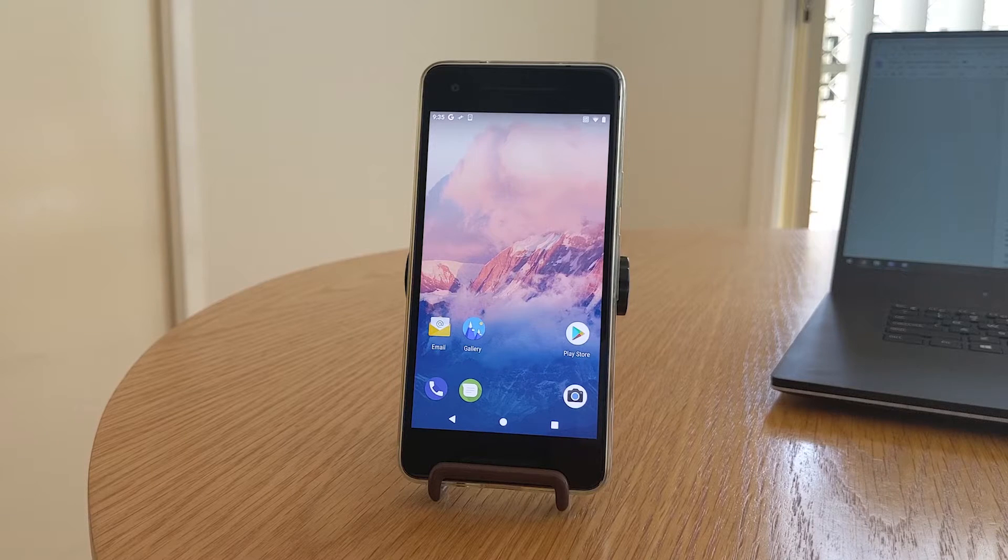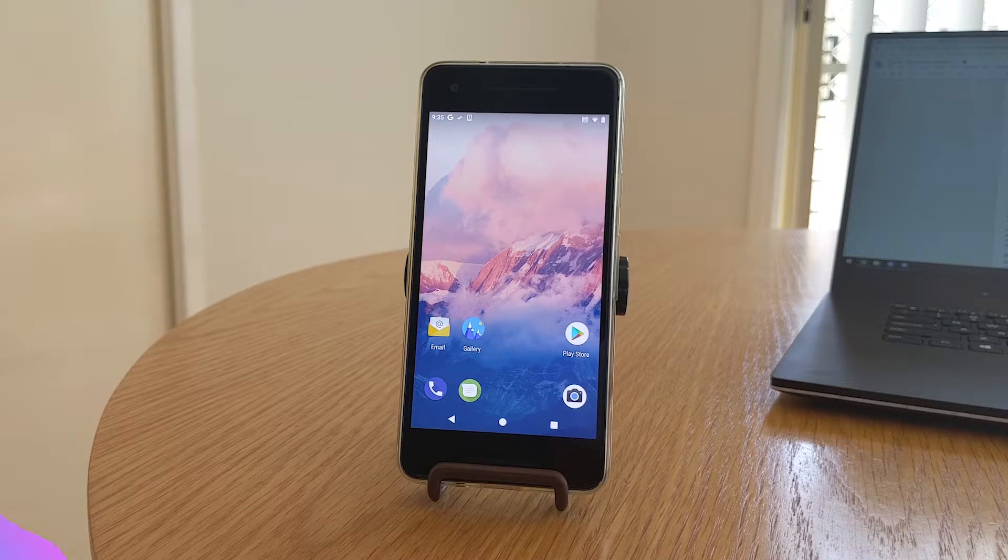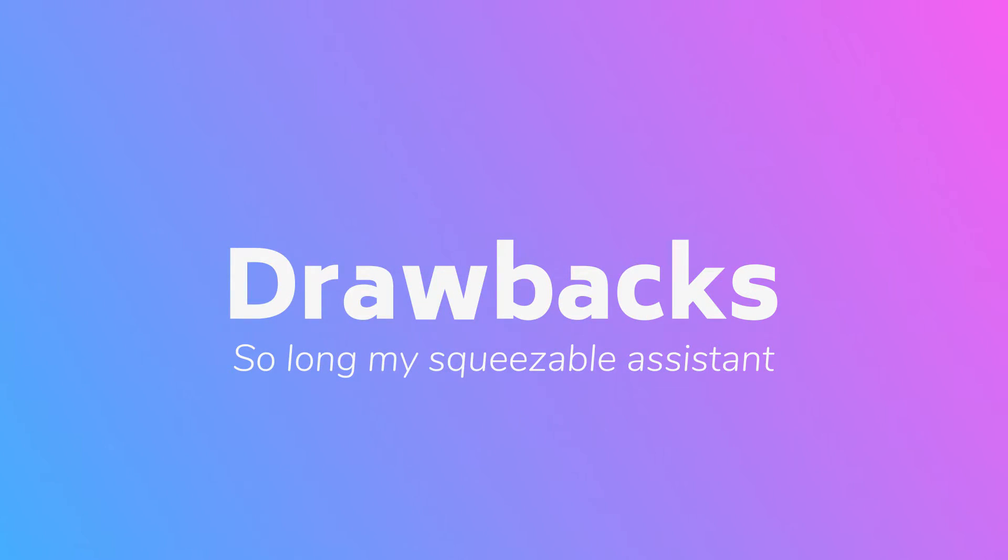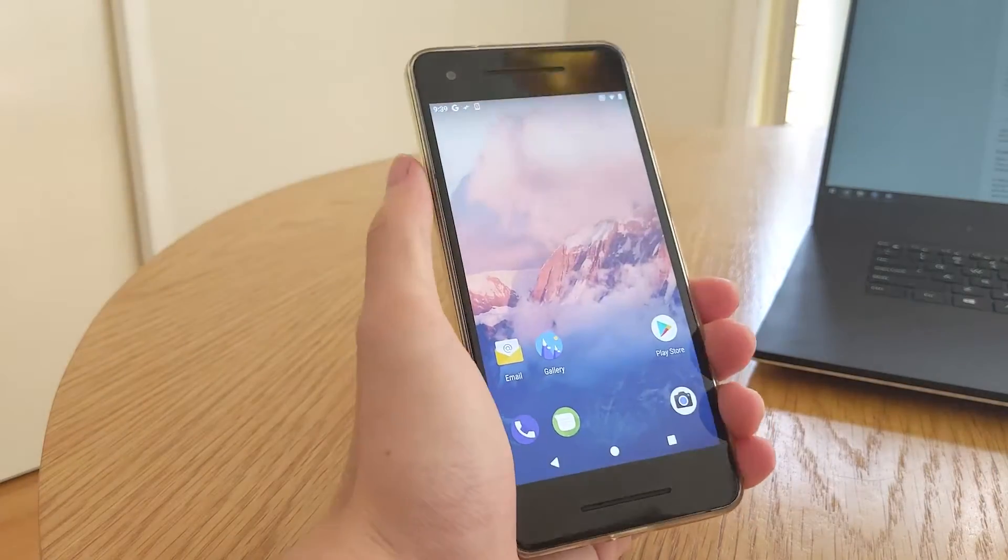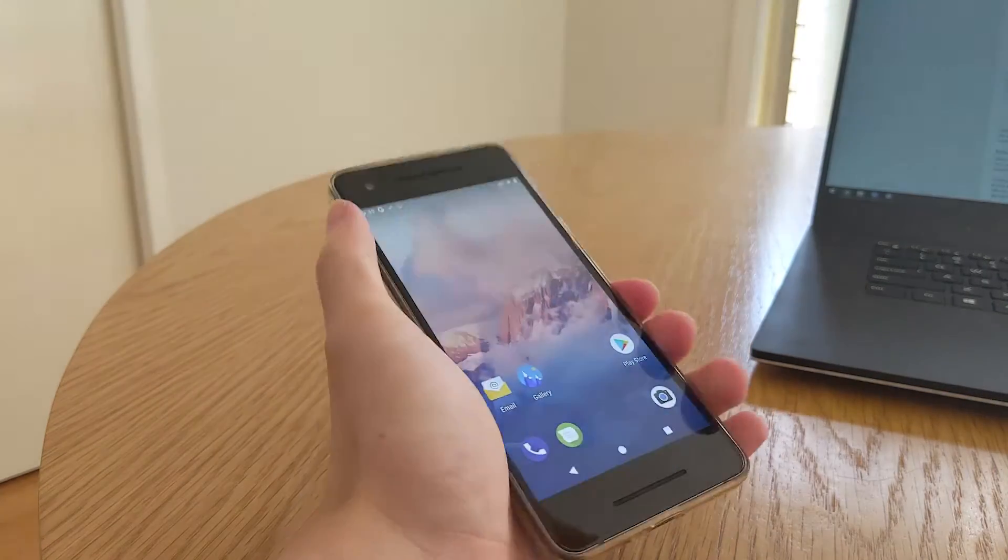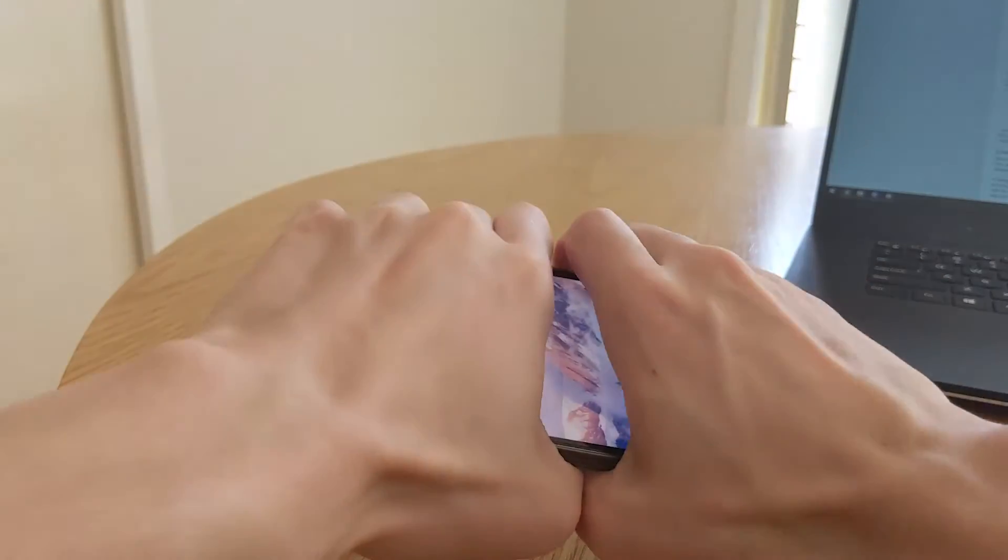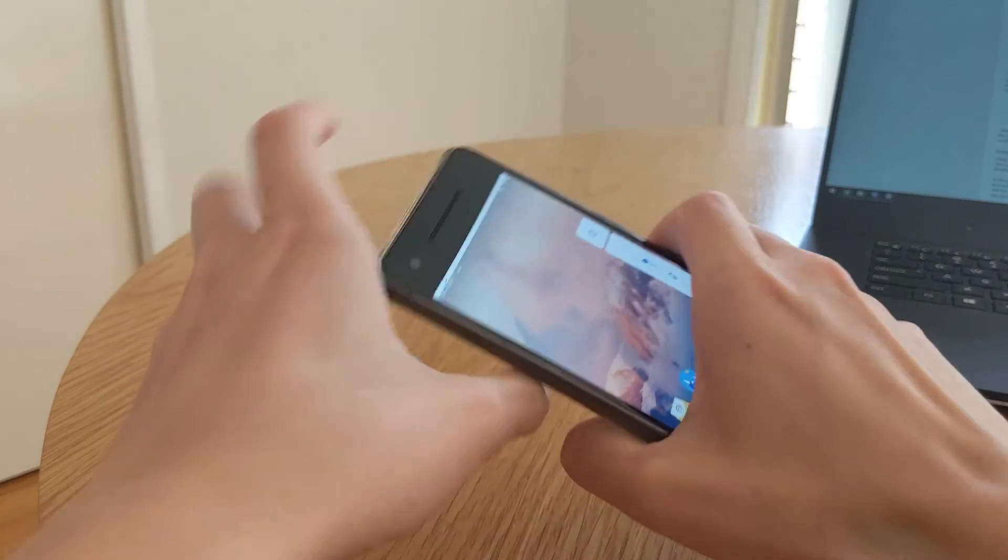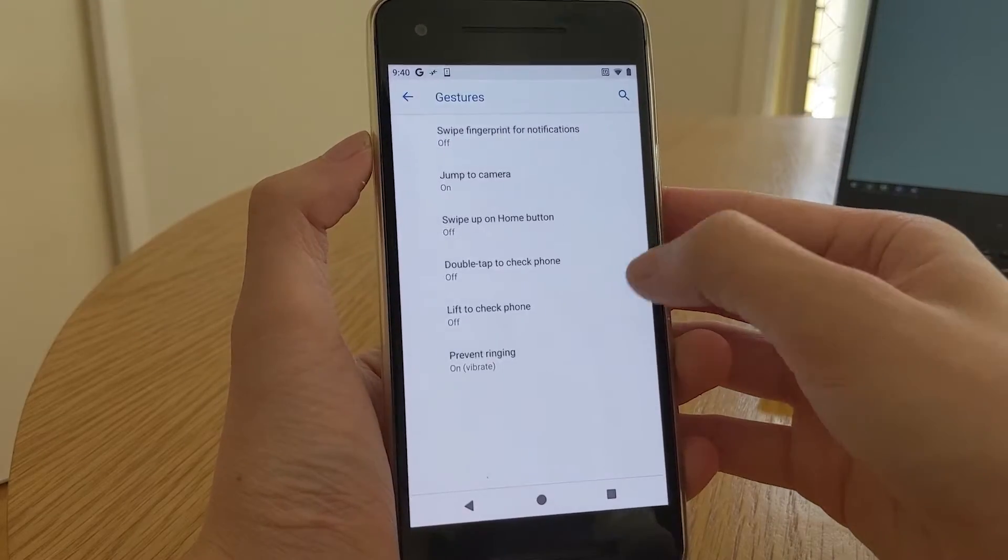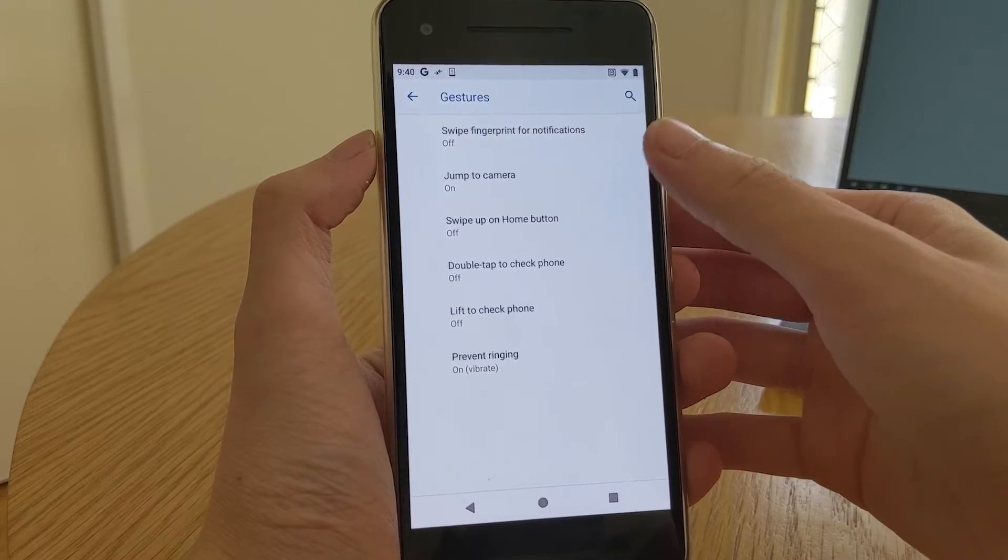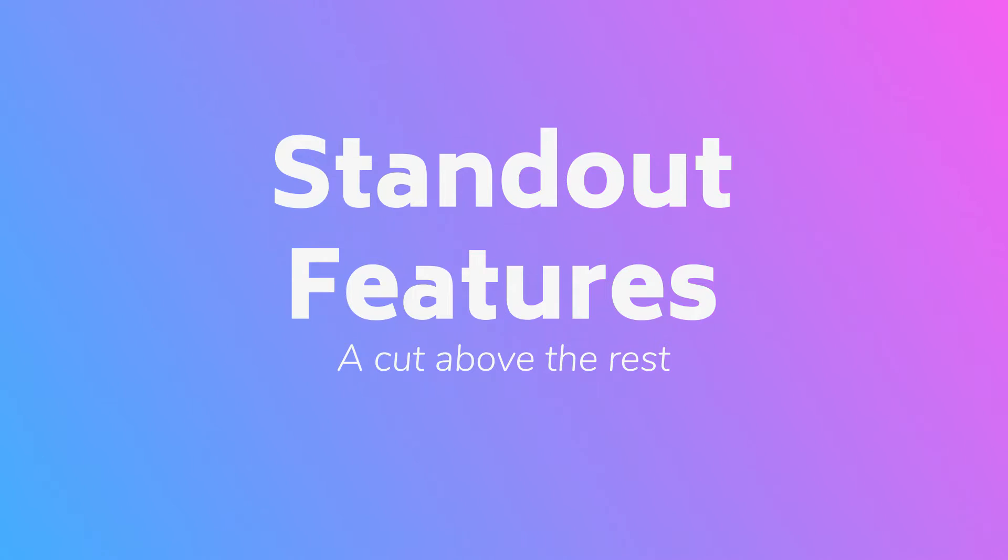So let's go over a drawback to flashing any custom ROM on the Pixel 2. The active edge gesture to summon the Google Assistant doesn't work. Unfortunately Google hasn't opened up the source for developers to integrate this into custom ROMs, so no matter how hard you squeeze, you won't get a response at all.